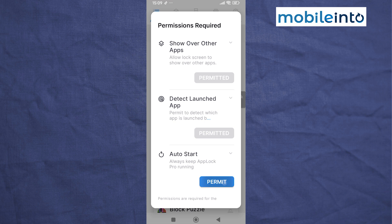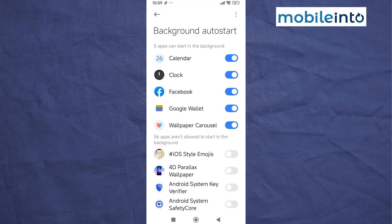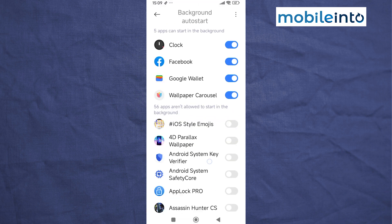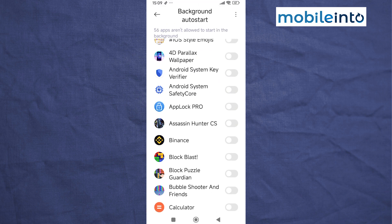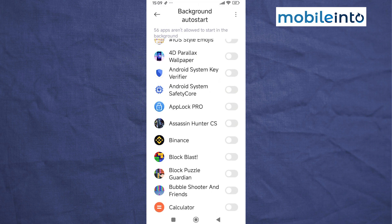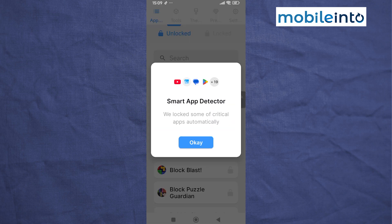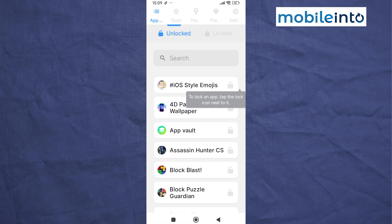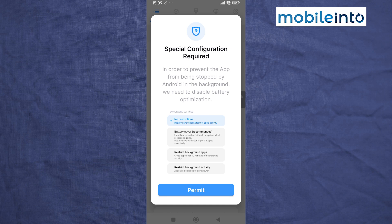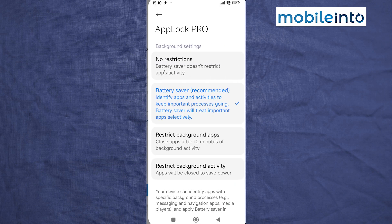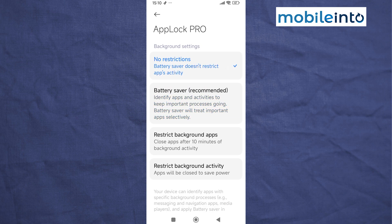Tap on Permit. Scroll down and enable the App Lock Pro option. Go back and tap on OK. Tap on Permit again and make sure you select No Restrictions.